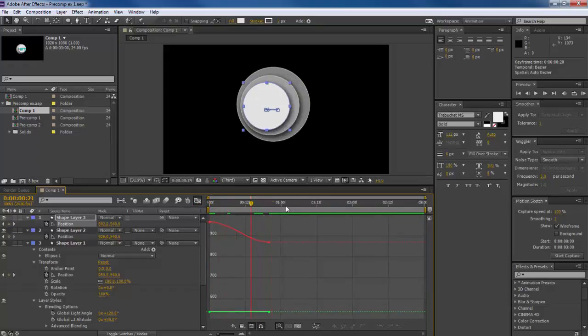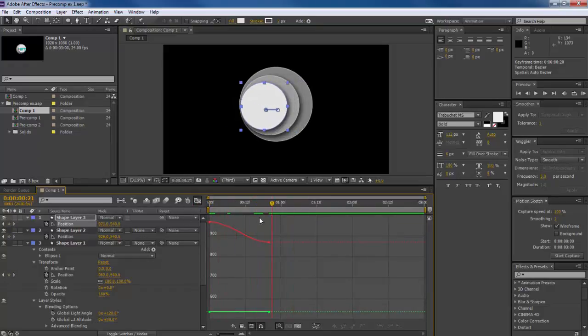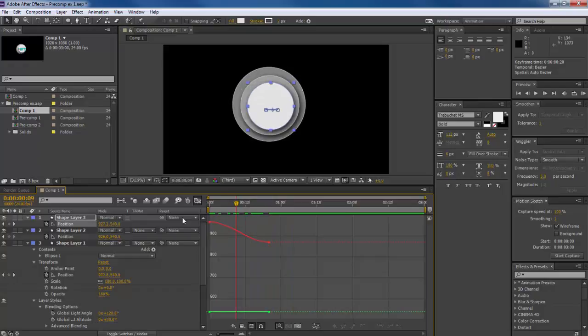So if we look at the graph editor you can see now there's some nice curves going on here. It will just look a little bit nicer as it plays through. Slows down and speeds up towards the beginning. Makes it a little bit less jarring.